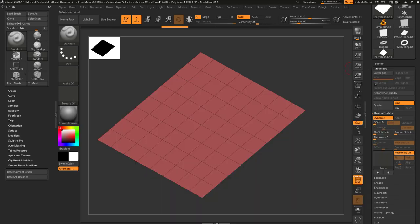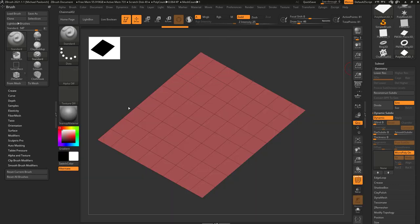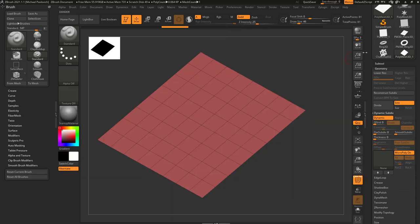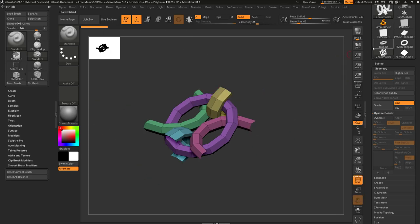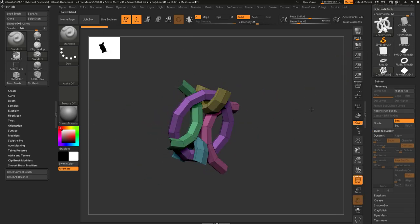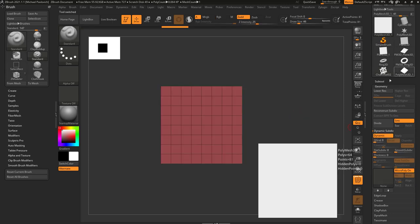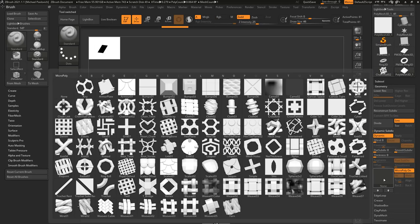If you want to check any of these out, you can select MicroPoly, hold down Alt, and then tap Chainmail — it's going to put that right over here in your palette so you can select it and see how they made it. Going back to our plane, choose MicroPoly, and let's choose Weave 01 Color.